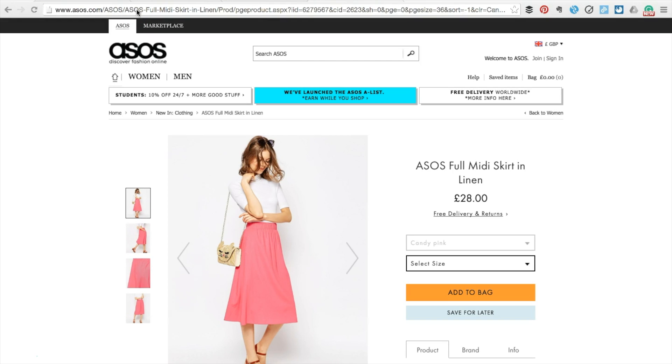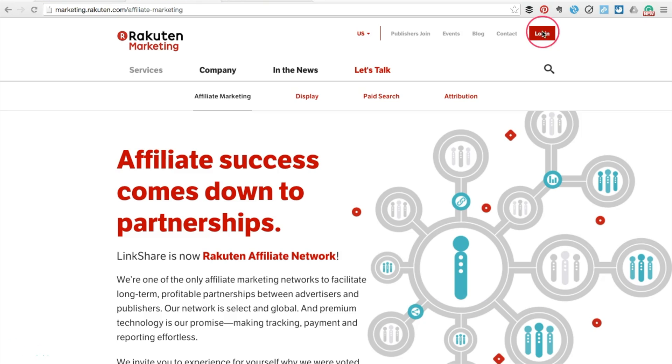For this example, I'll be linking to this skirt on ASOS. Copy the URL from your browser.